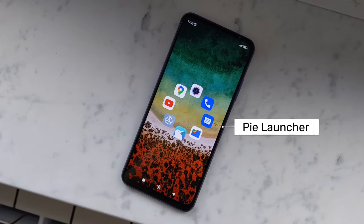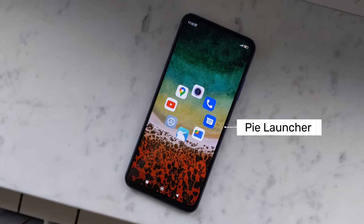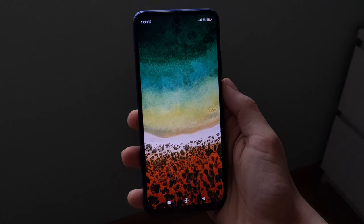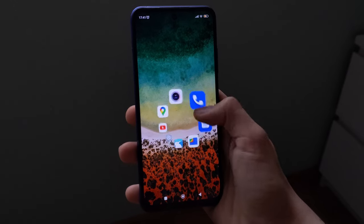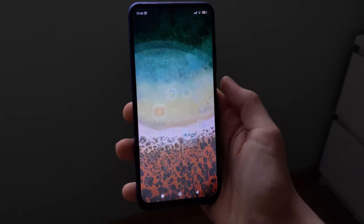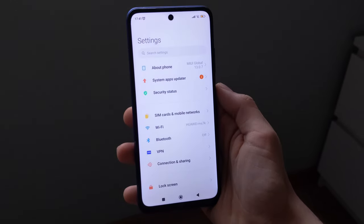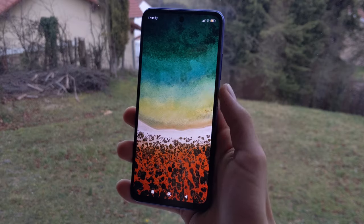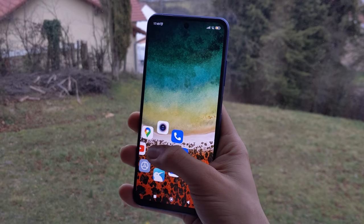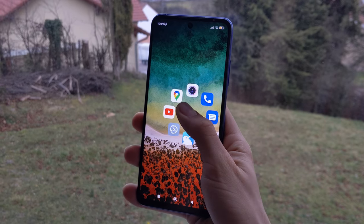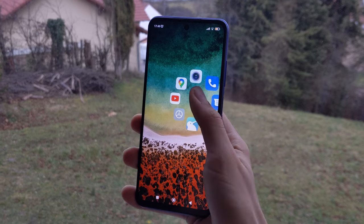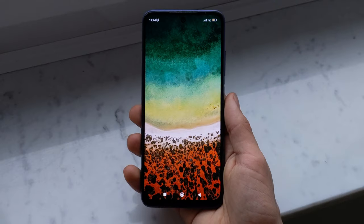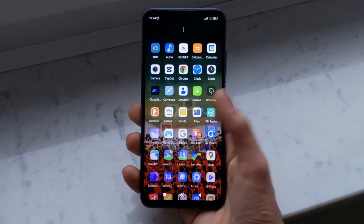iLauncher is a launcher that, by default, only offers you the wallpaper. To use it, hold down your finger to make your favorite apps appear, and then release it to launch the desired app. The advantage of this system is that, wherever you place your finger, you will always have the important apps at your fingertips, which is sometimes difficult with a large smartphone.